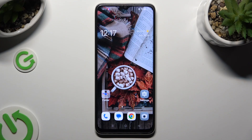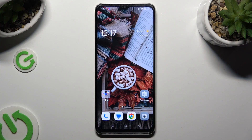Hi! In front of me is the Oppo A38, and today I would like to show you how you can turn on or off Adaptive Brightness.